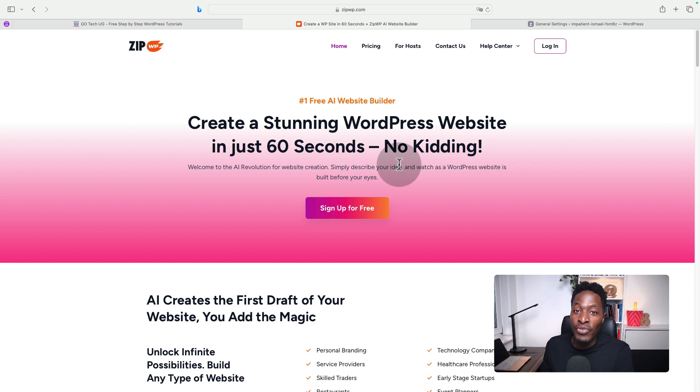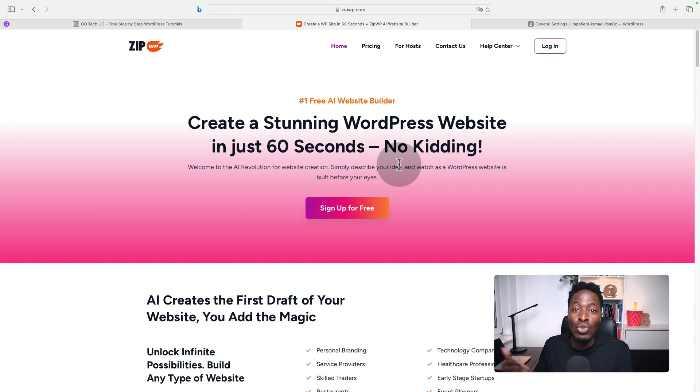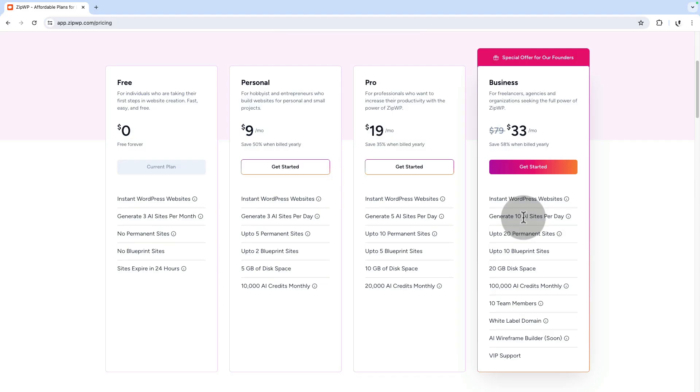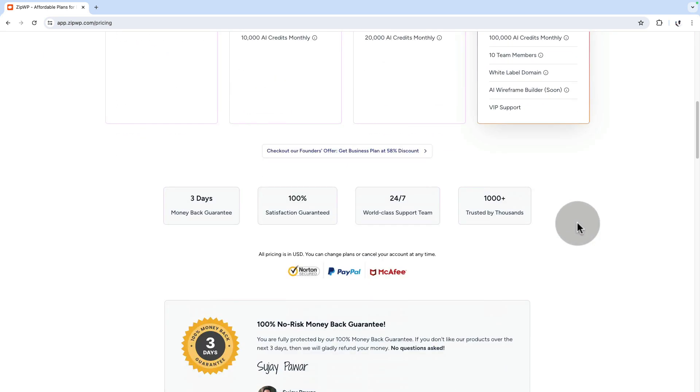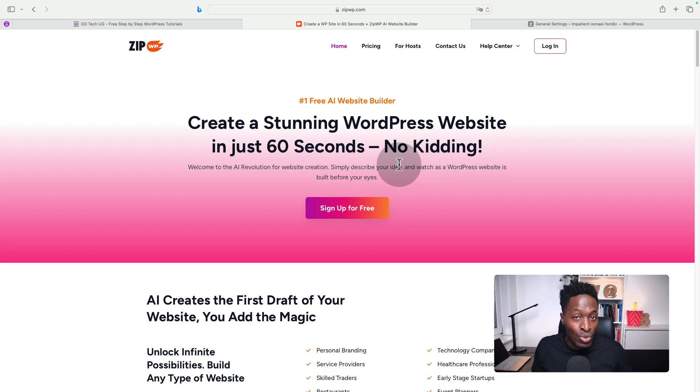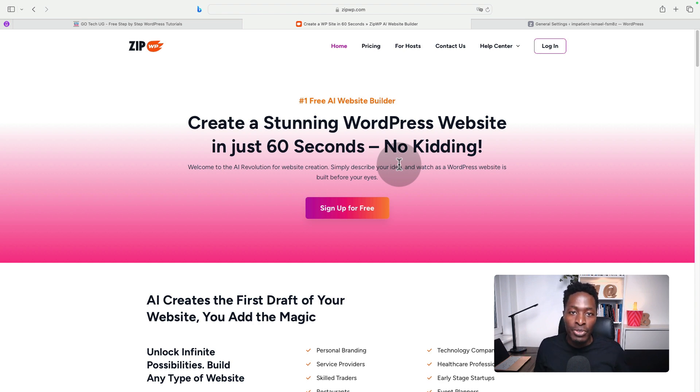You can start for free with ZipWP and create about three websites, but you can also check out their plans, which I'm going to leave in the link in the description below. You can have up to 20 permanent websites on the ZipWP account.